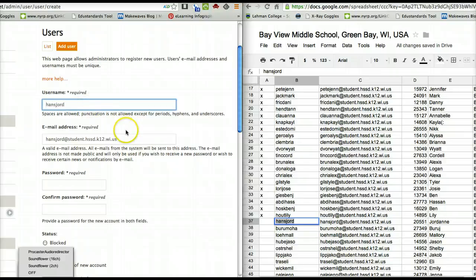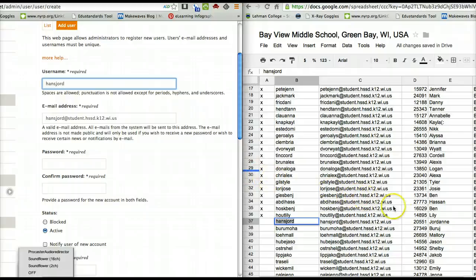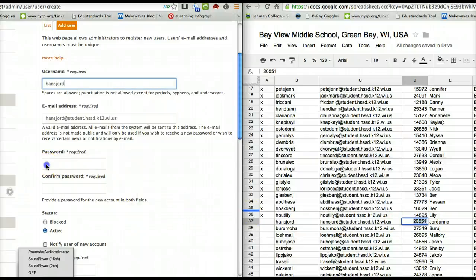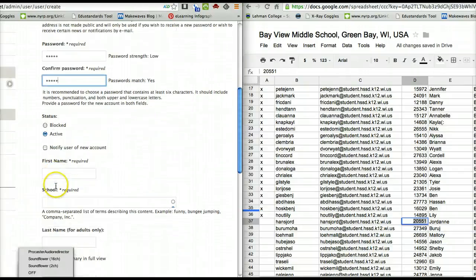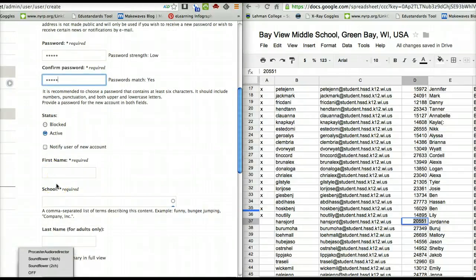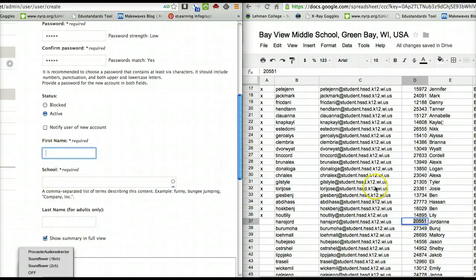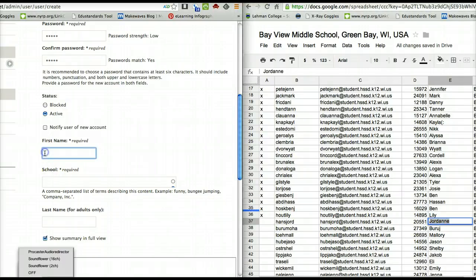You can do this however you'd like, but this works fastest for me. And then I'm going to pick up the password and the first name of the student. Again, you could just type it, but you could also quickly copy it.